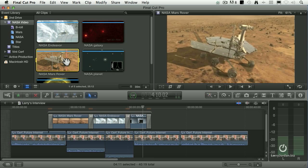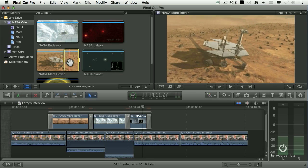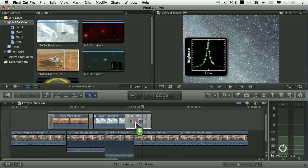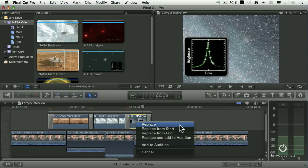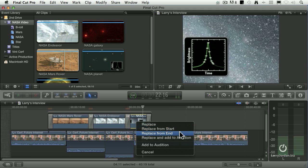I need to find the Mars rover footage. Type the letter I to set the in, then grab this clip and drag it on top — notice how the clip you dragged it on top of turns white. That's how you do a replace edit. When you let go, it pops up a dialog with three options: Replace, Replace from Start, and Replace from End. Replace uses the viewer's duration. Replace from Start matches the timeline clip's duration using the start of the viewer clip. Replace from End uses the end of the viewer clip and matches the timeline duration. Confused? Just say Replace from Start.